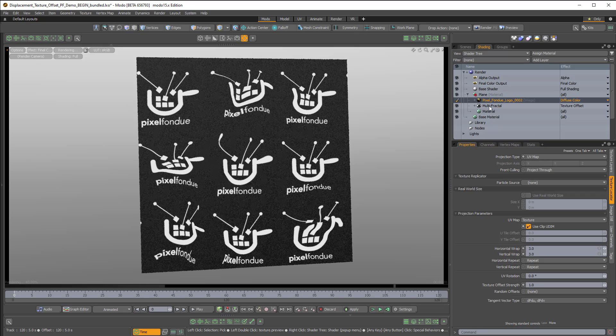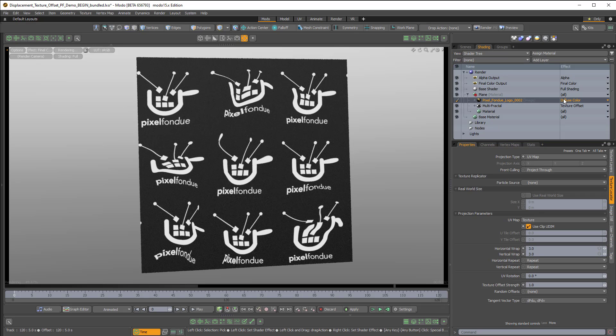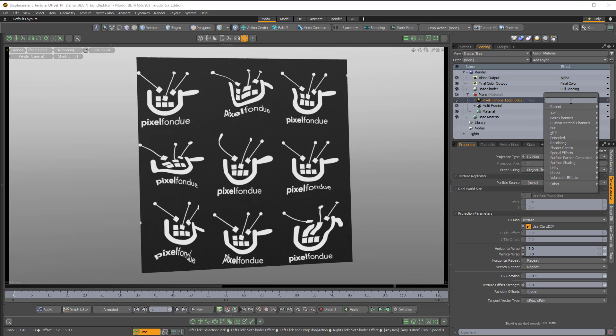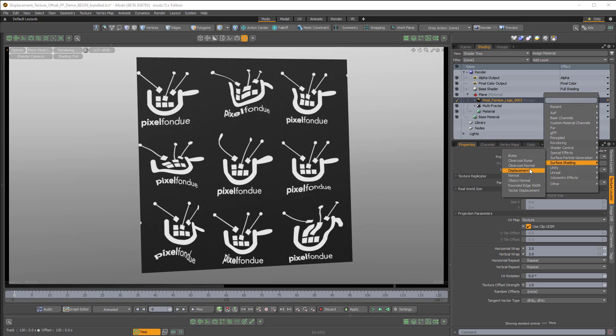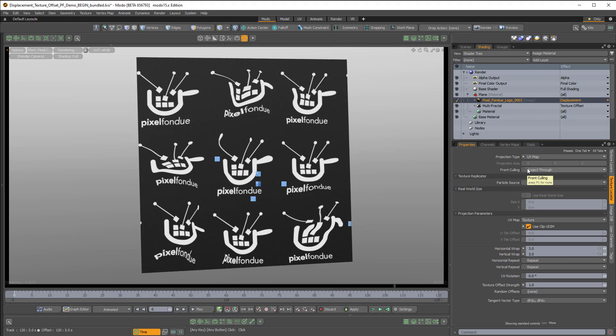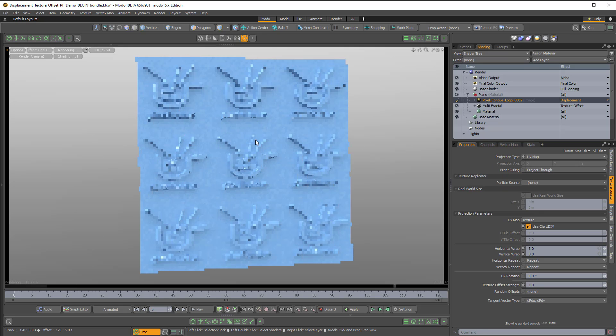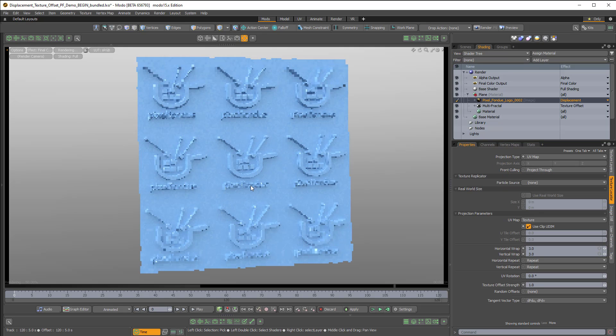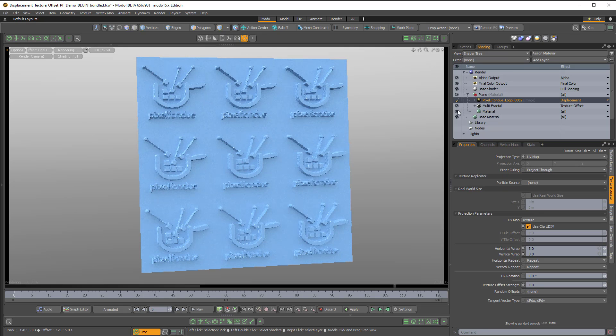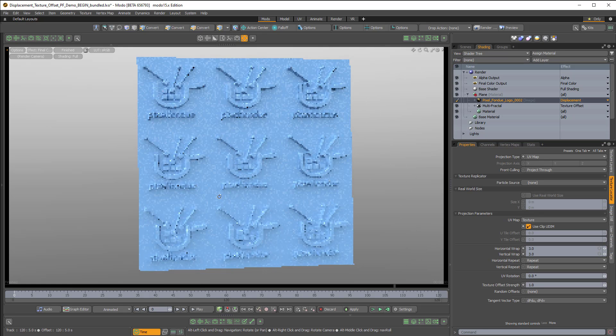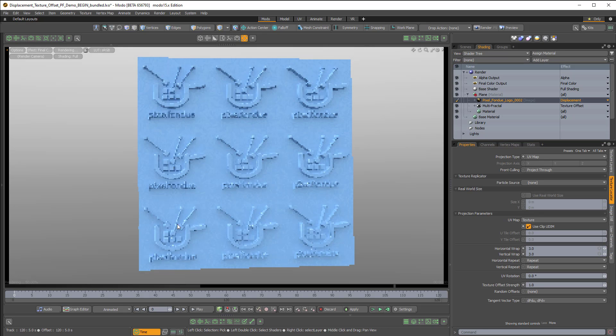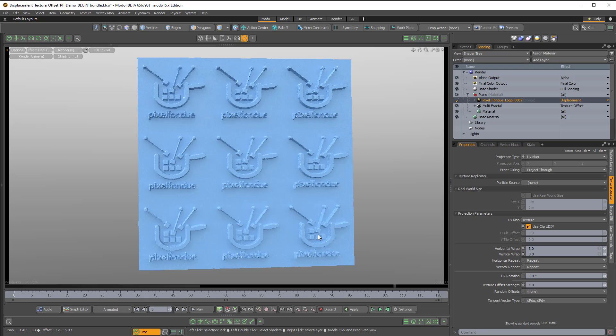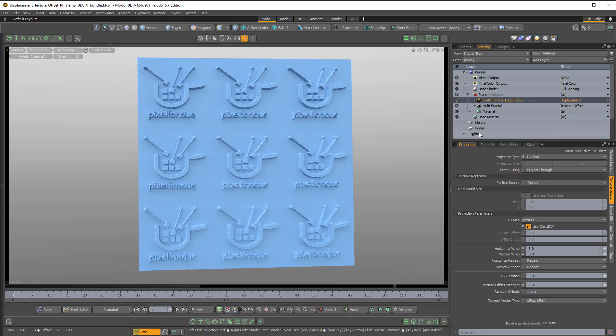What you would think to do would be to come over to the diffuse color in the effects column, and change that to surface shading displacement. But while that displaces, we're no longer seeing the texture offset effect. So all of these Pixel Fondue logos are actually pristine. They're not being affected or warped by the texture offset.